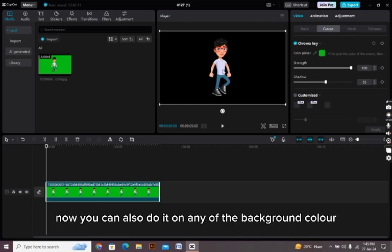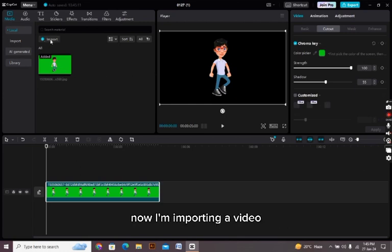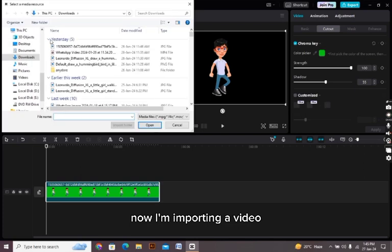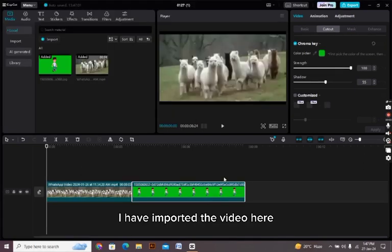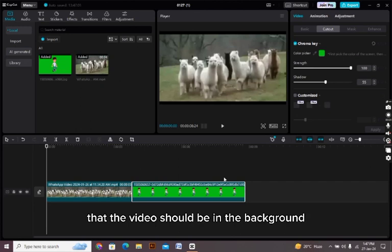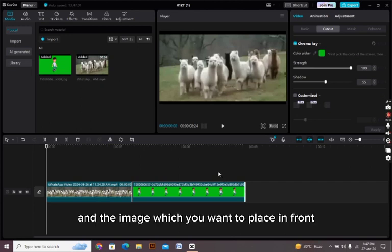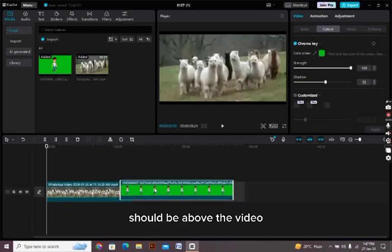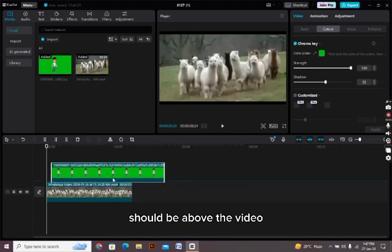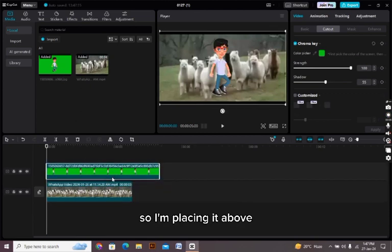All right, that's it. The background from the image is removed now. You can also do it on any background color. Now I'm importing a video. I have imported the video here. Now you must take care of one thing: that the video should be in the background and the image which you want to place in front should be above the video. So I'm placing it above.